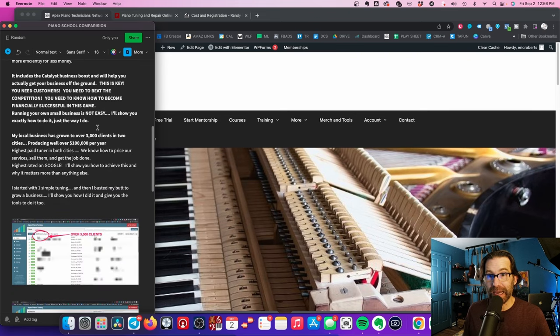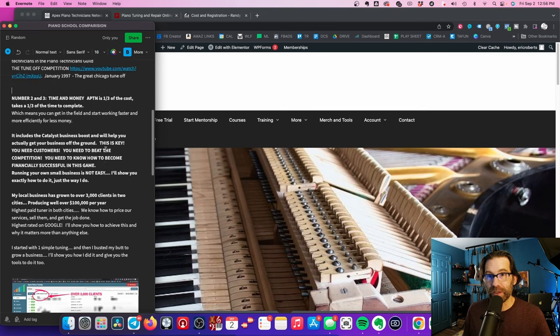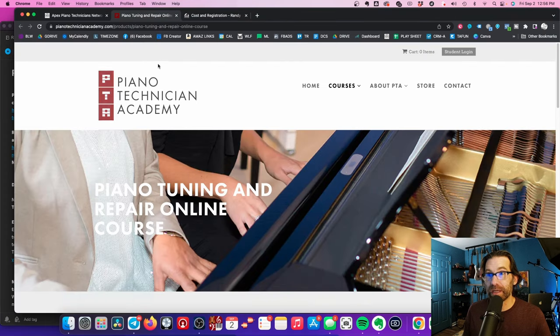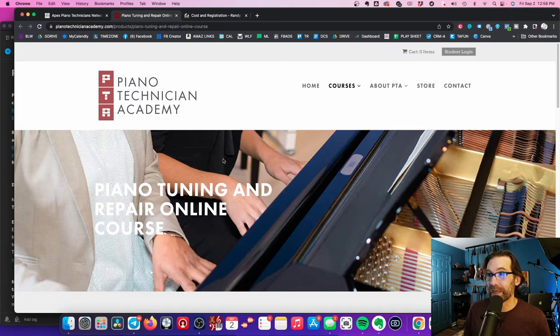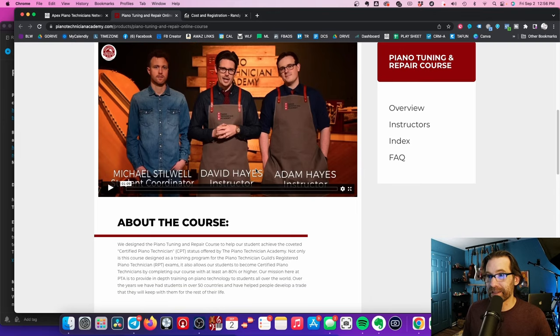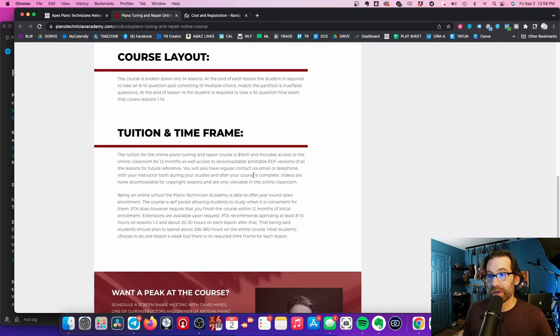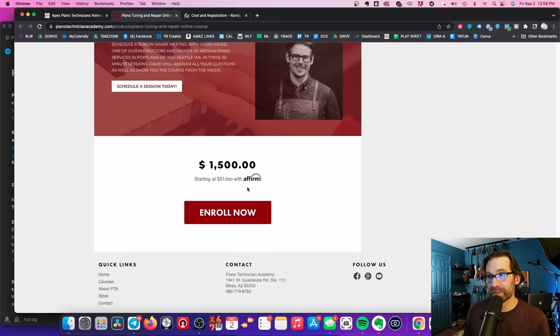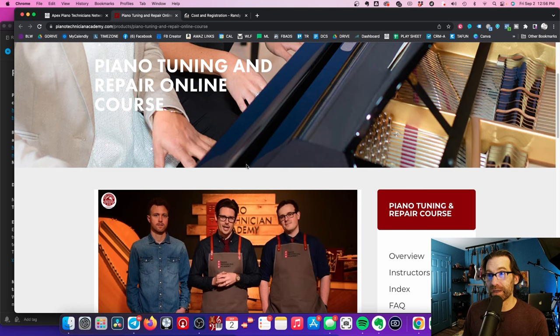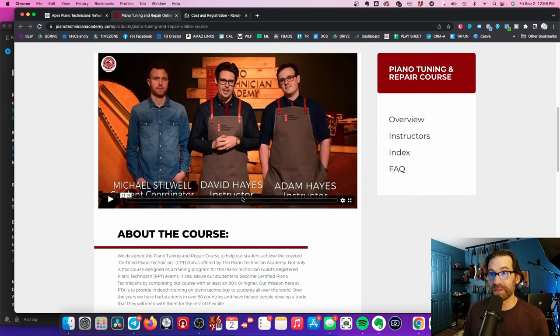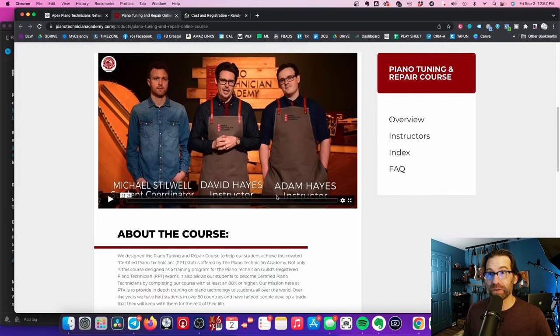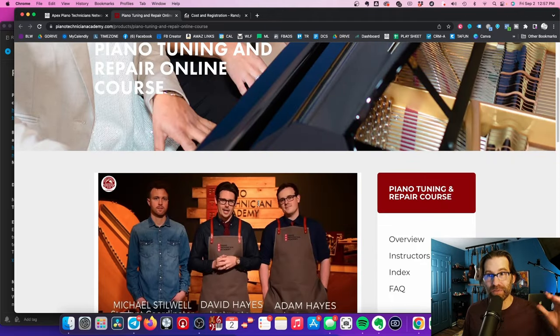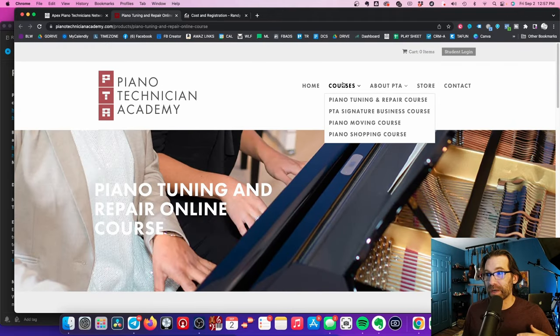So let's look at that. And then I'll talk about what it includes, because what happens is the piano technicians Academy right here, they have one course and they have fantastic videos. They're great guys. They're young guys. I like these guys, but their course costs $1,500 to take the course. So this is their tuning course. That's three times the cost, about three times the cost of the apex piano course. And then if you want to take the business boost course, which teaches you how to run your business, it's another $1,200.